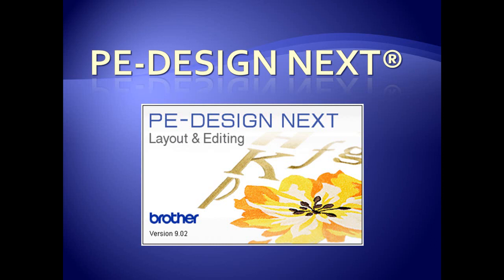You can add lettering, create monograms, catalog embroidery designs, and convert embroidery designs to and from other formats.